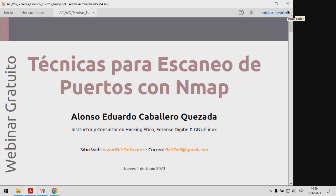Bienvenidos a este webinar sobre técnicas para el escaneo de puertos utilizando NMAP. Mi nombre es Alonso Eduardo Caballero Quezada. Soy instructor y consultor de temas de hacking ético y forense digital.